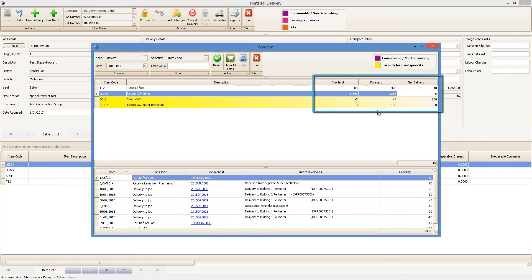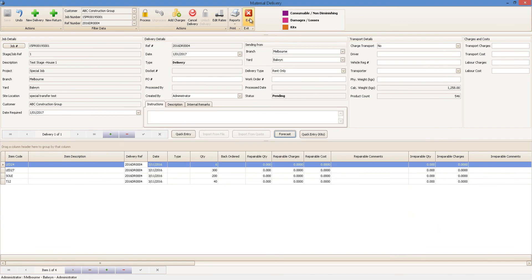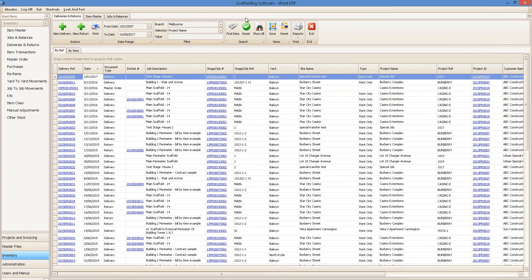Your full history of delivery and returns for all your customers and jobs will always be at your fingertips, as well as all your purchases, re-rent, adjustments and damages.